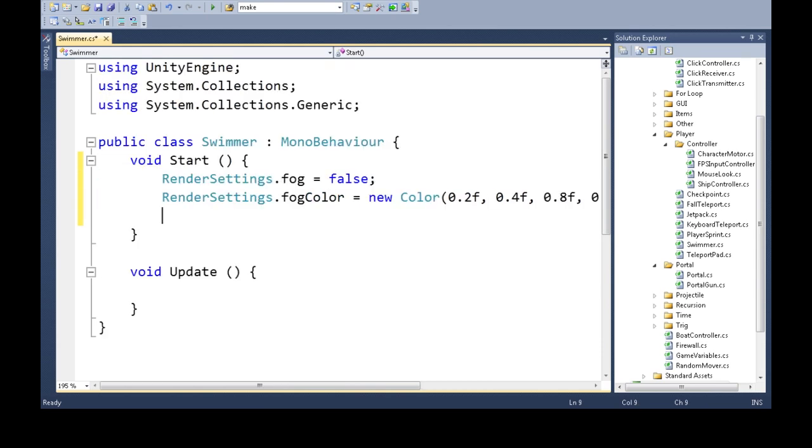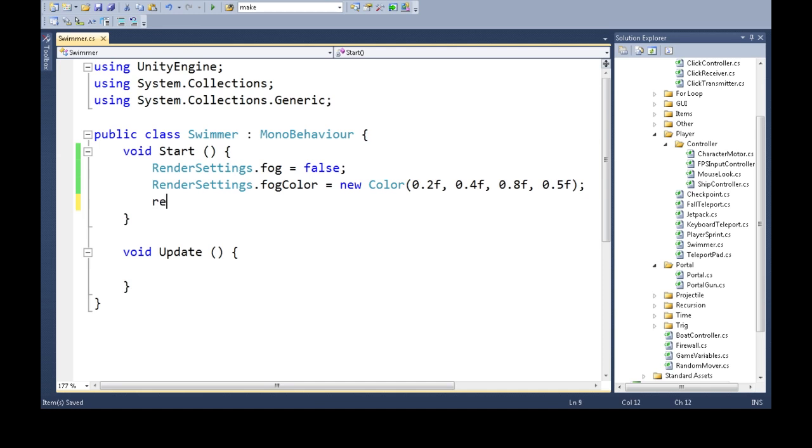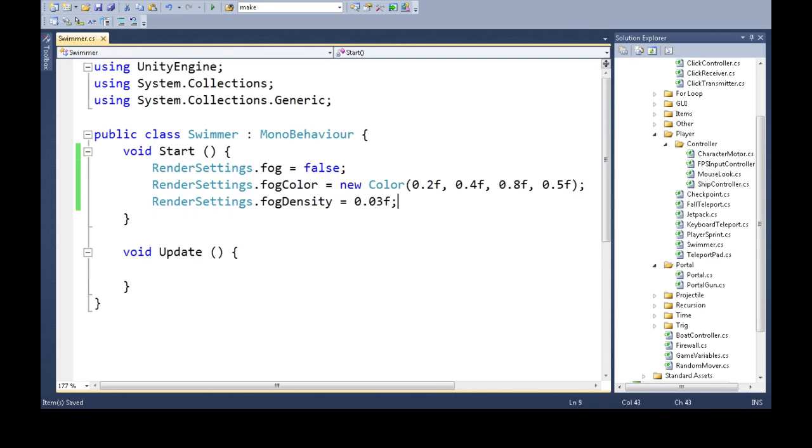Okay. And finally, render settings dot fog density is not really that dense. I just kind of played around and found a decent number. Let's go with 4.